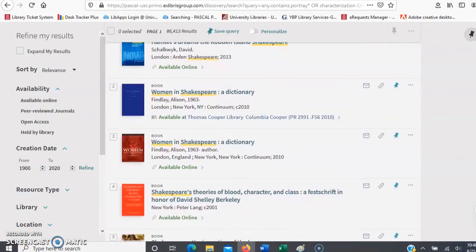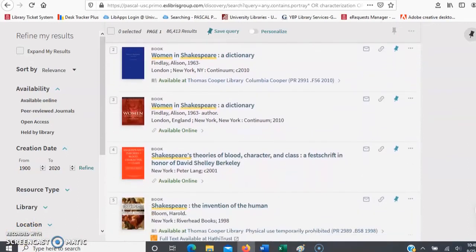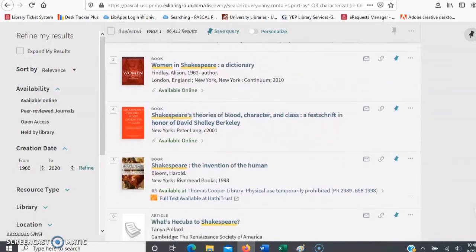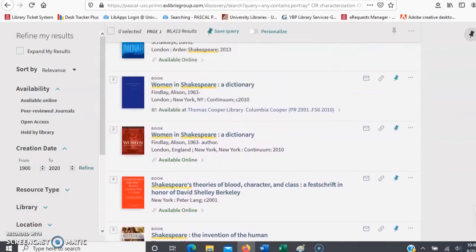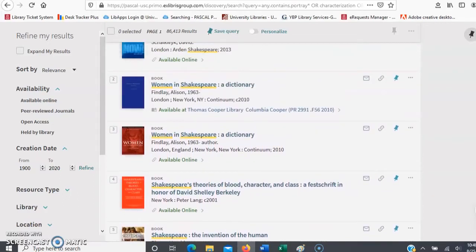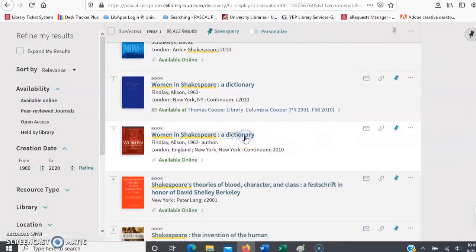Let's talk about some of the source types you'll see, as well as access options. With this search, we're seeing books and articles, although sometimes you might see things like book chapters or streaming films. You might also see duplicates — in this case, Women in Shakespeare Dictionary is listed twice. We have it online as well as in print.